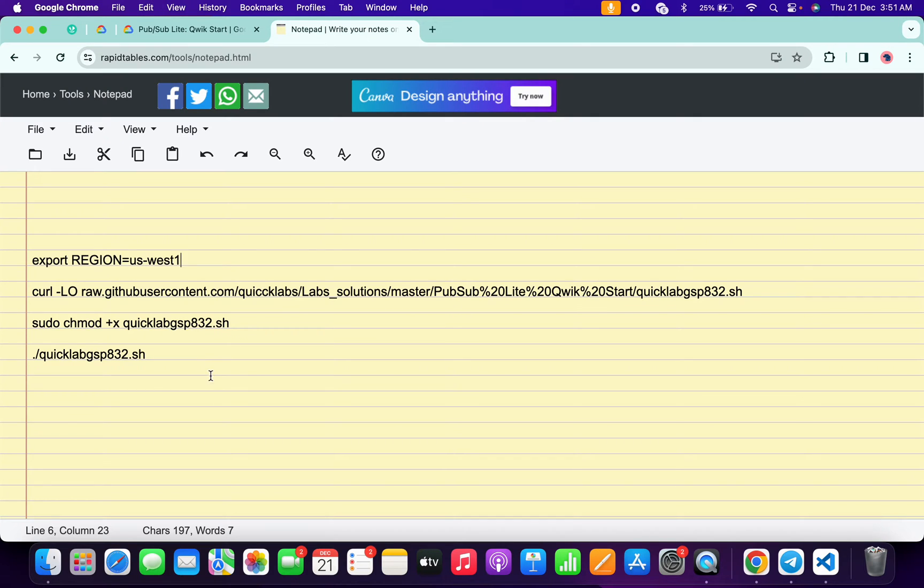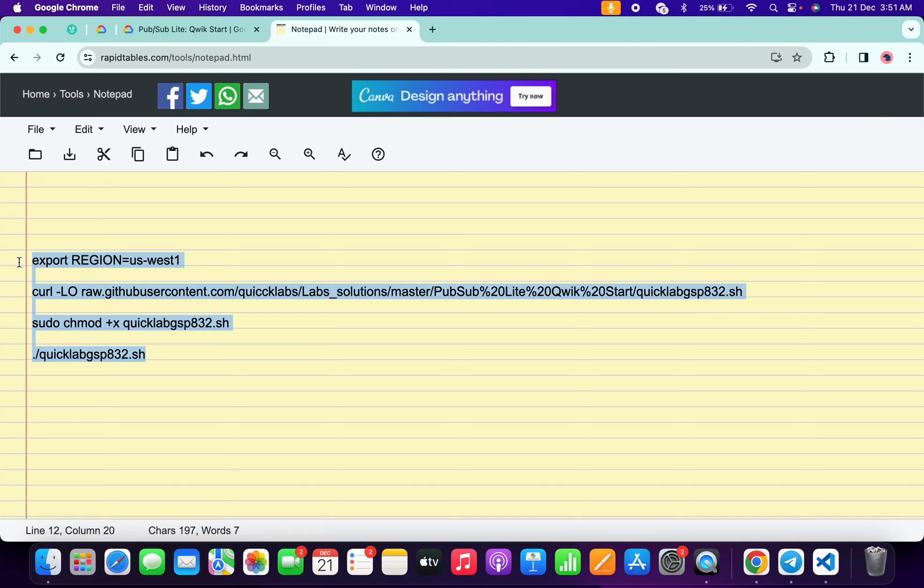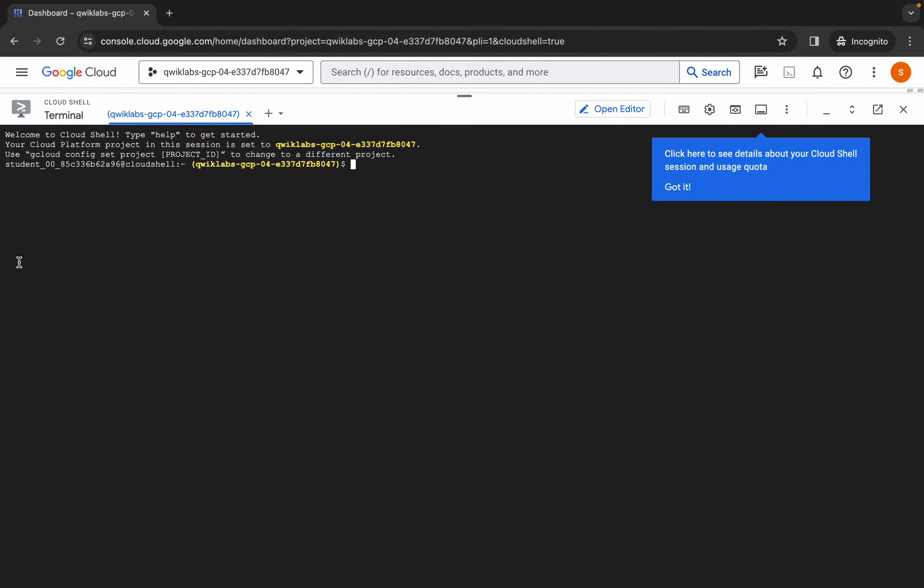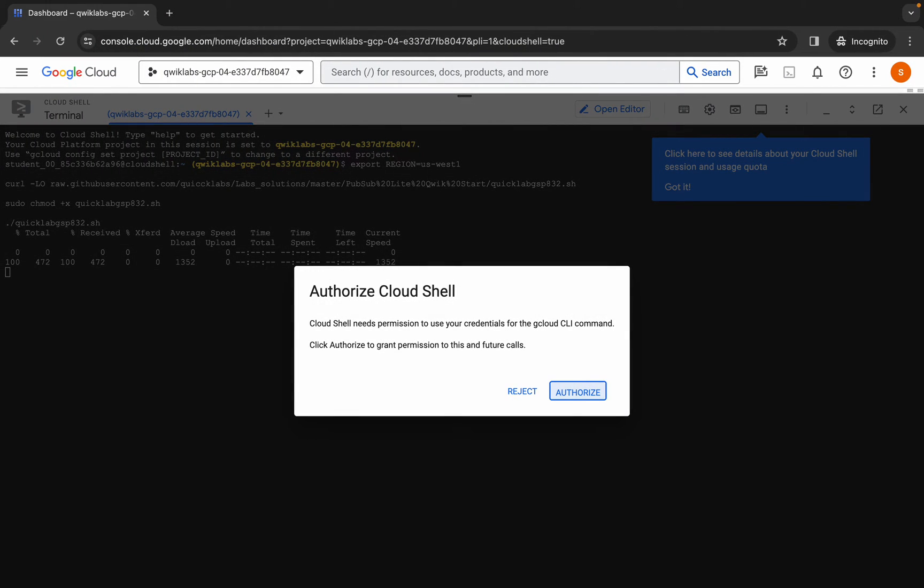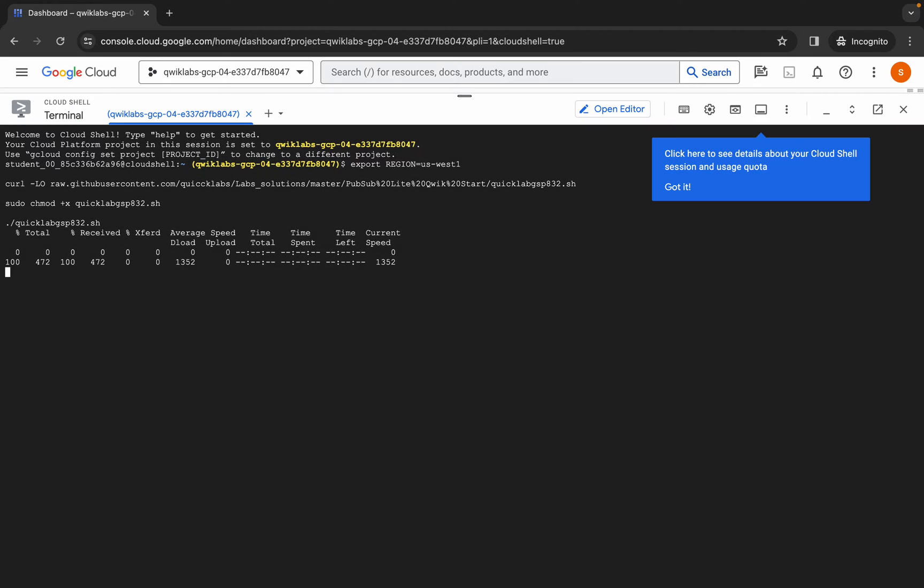after equal to. Now copy all these commands like this way. Copy like this, come back over here, paste, hit enter, wait for a second, and then click on authorize. Now you have to wait